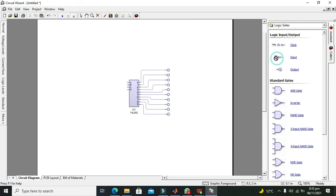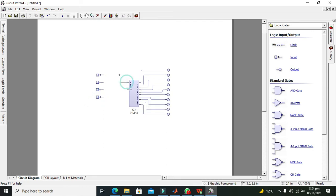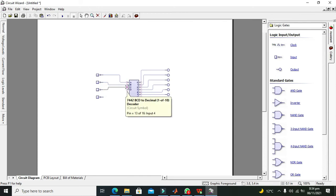Now we will use our input. We will use this input for the connections. This is our A and B. This is C and this is D.